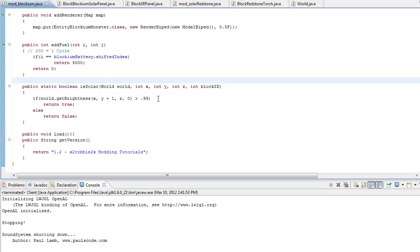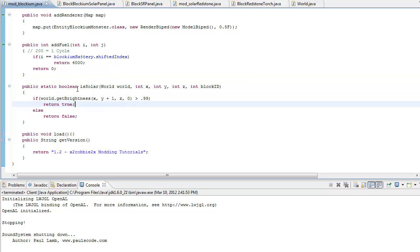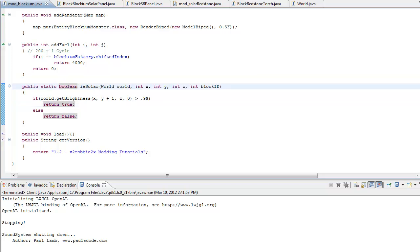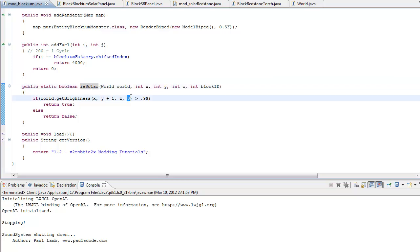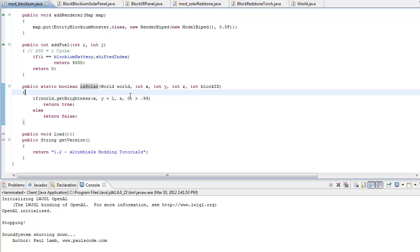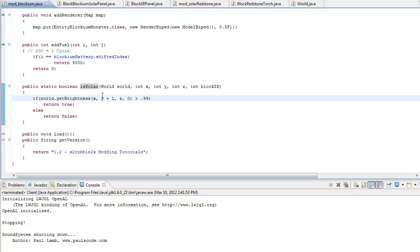Alright, I am back and I figured it out. It was something stupid — I think they updated it or something. But if you go to your mod blockium and go to your isSolar method, right here where it says block ID, change that to a zero. Make sure that's a zero. So instead of block ID, just type in a zero.